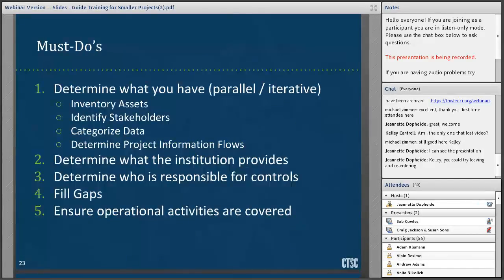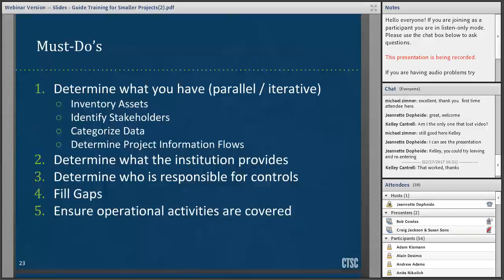Moving on to Section 4 with Bob Cowell and a checklist of must-dos. There are a number of things you need to do to make sure you're adequately covered in terms of cybersecurity. First, determine what you have. These steps will be somewhat iterative — as you go through them, you'll discover things and have to go back and revise. Once you know what you have, determine what your institution already provides, assign responsibility for various controls, and fill in any gaps.